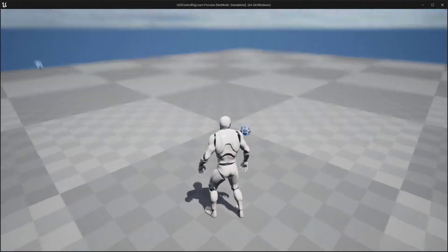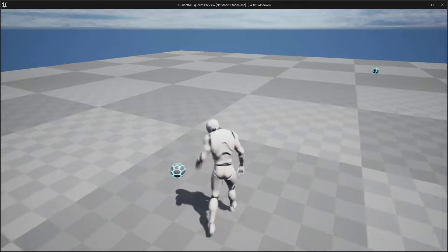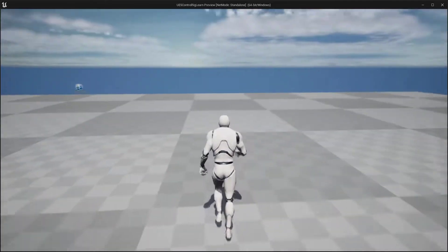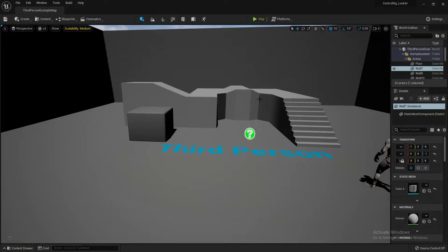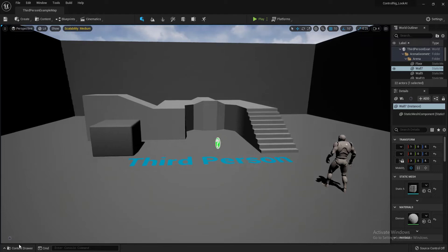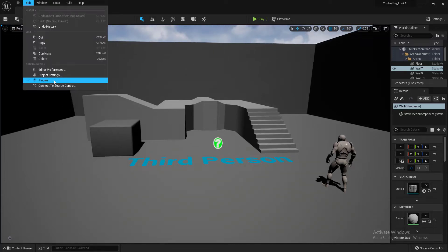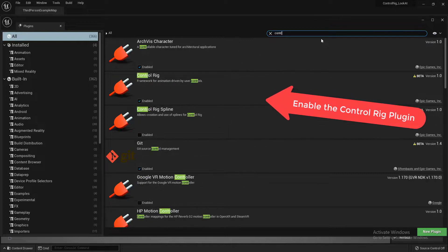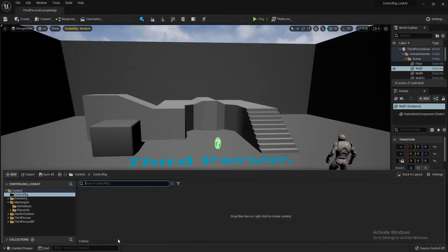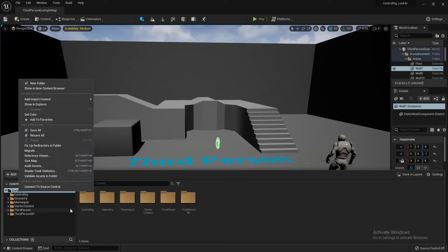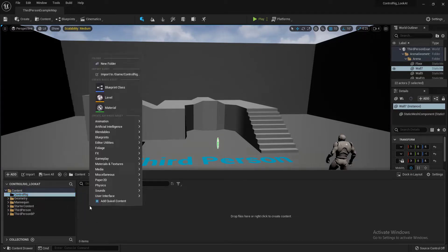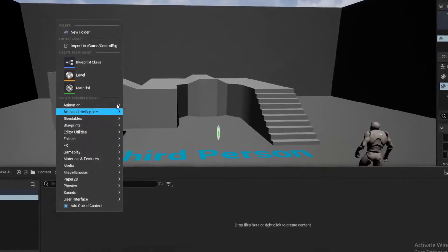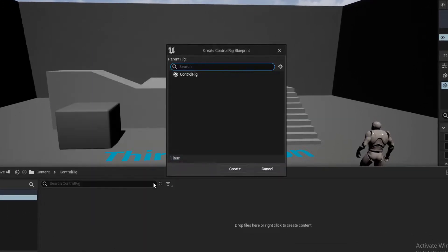Without looking at the object — this is all done in control rig. Here's my third person project. First thing you need to do is go to Edit > Plugins, find Control Rig, and enable the control rig plugin. Then go to the content browser, right-click and create a new folder called 'Control Rig'. Go to Animation and create a new control rig.